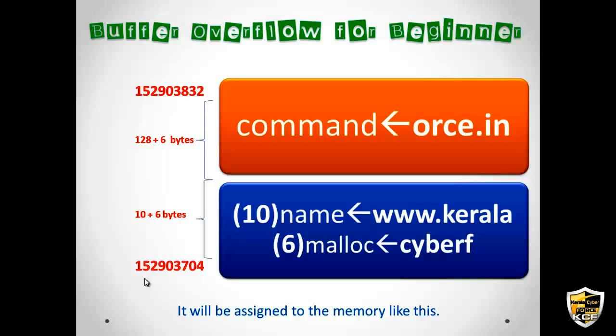So what we had done is that instead of that orce.in we had appended cat slash etc slash password. So that results in arbitrary code injection and this is what a buffer overflow attack is and how basically it works.